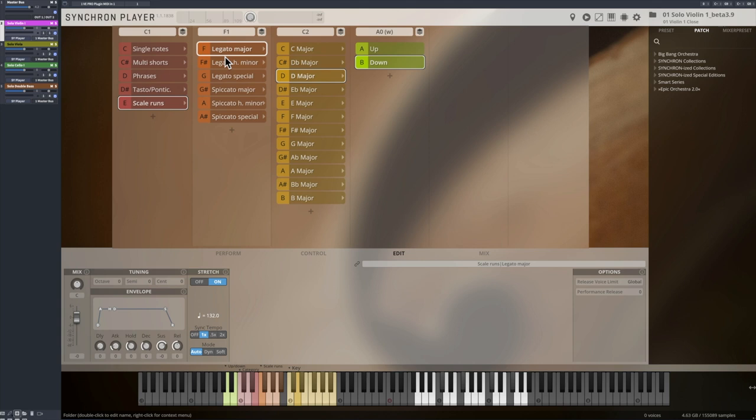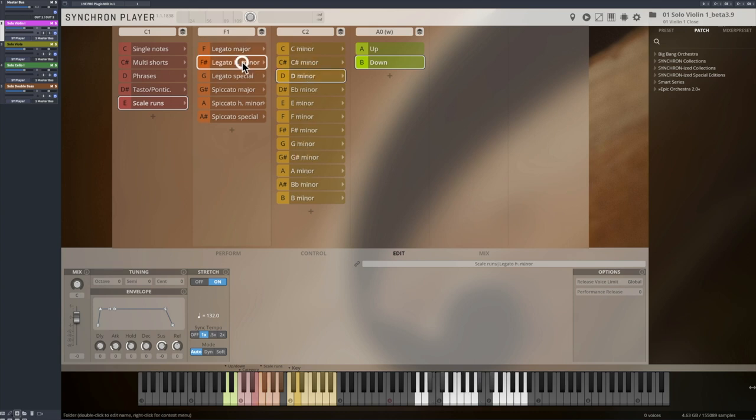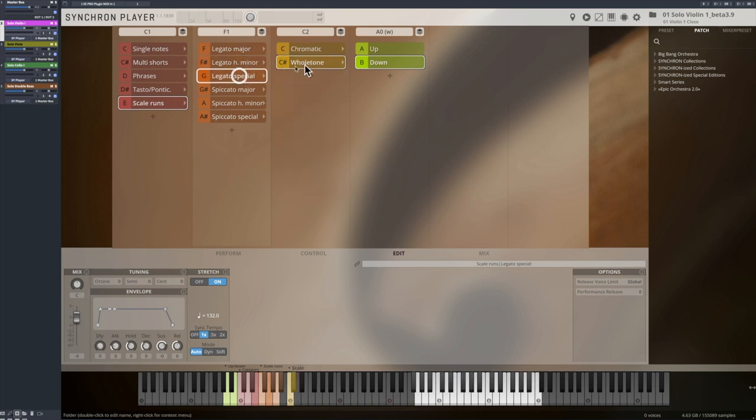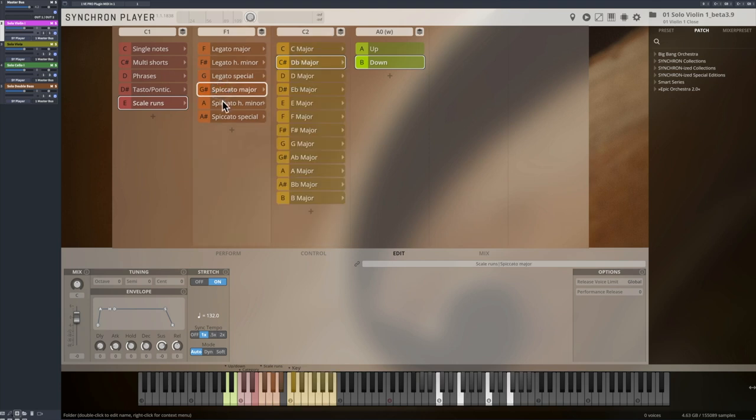You will find major and minor scales, as well as chromatic and whole tone scales, both in legato and spiccato playing techniques.